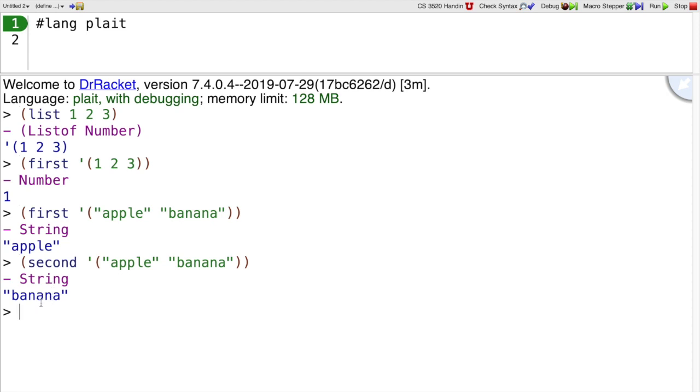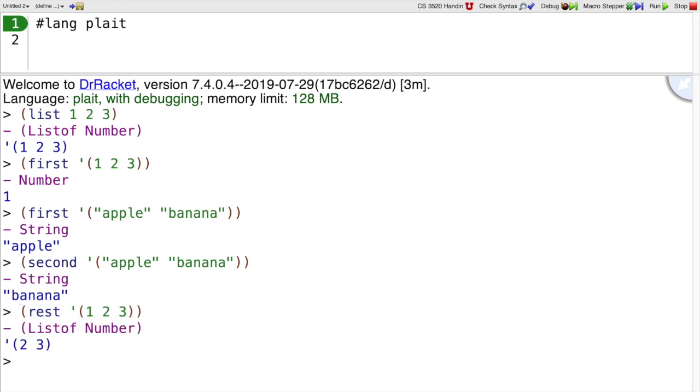Suppose you don't want just one item from the list, but you want to forget about the first item and get the rest of the list. That is the rest operation. Rest takes a list and gives us back a list that has one less thing in it by taking away the first one.